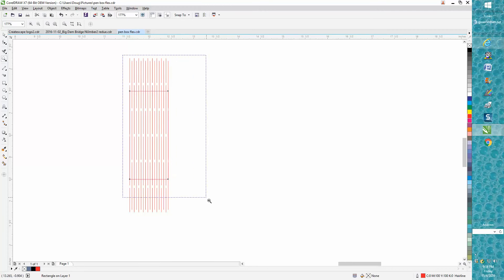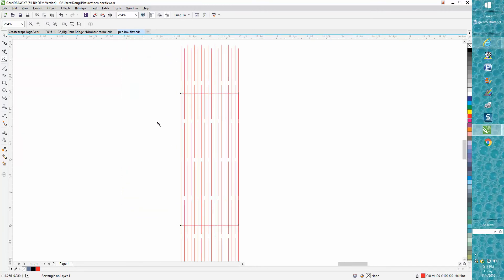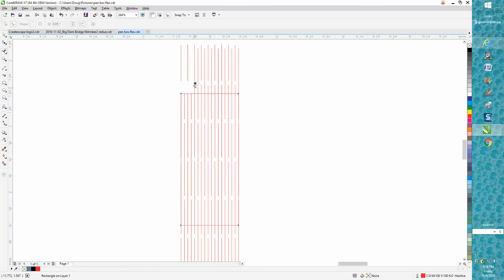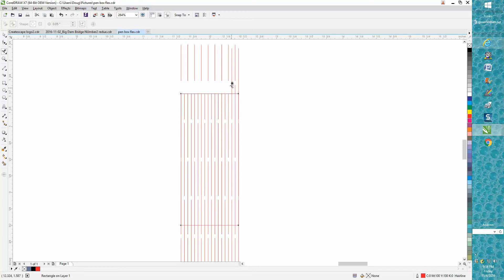All you're gonna do is cut all these lines off, and don't get ahead of me because you're gonna go 'well that doesn't look right', but trust me this is the way to do it. I'm not gonna do it to both ends just to save you time on the video.